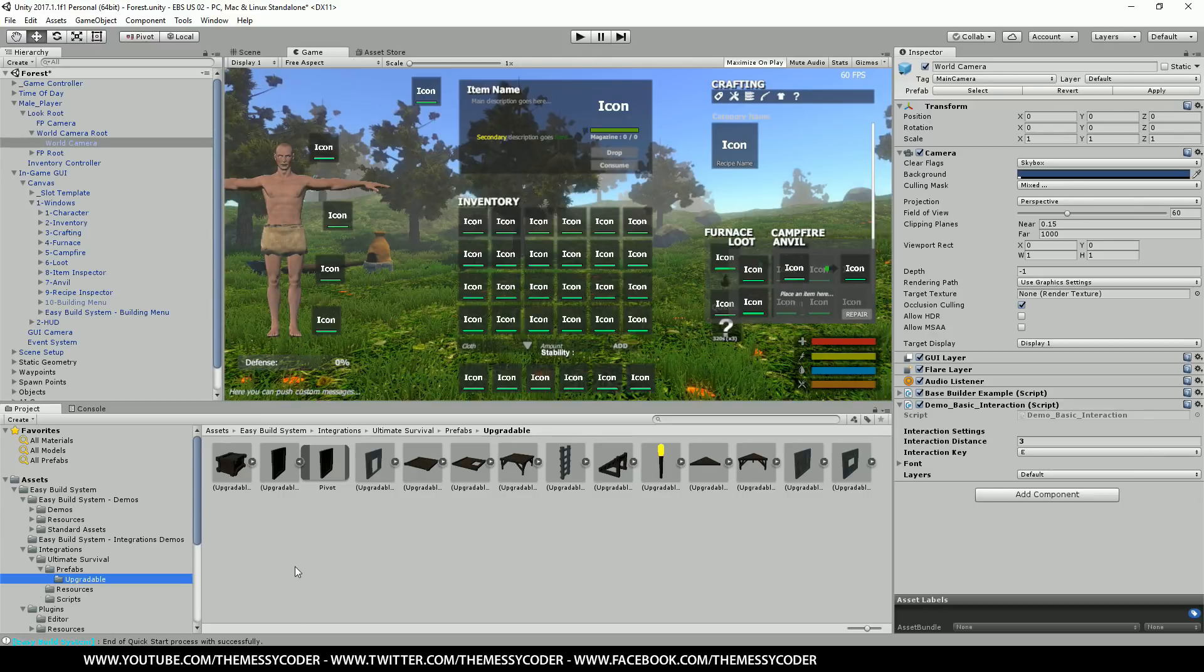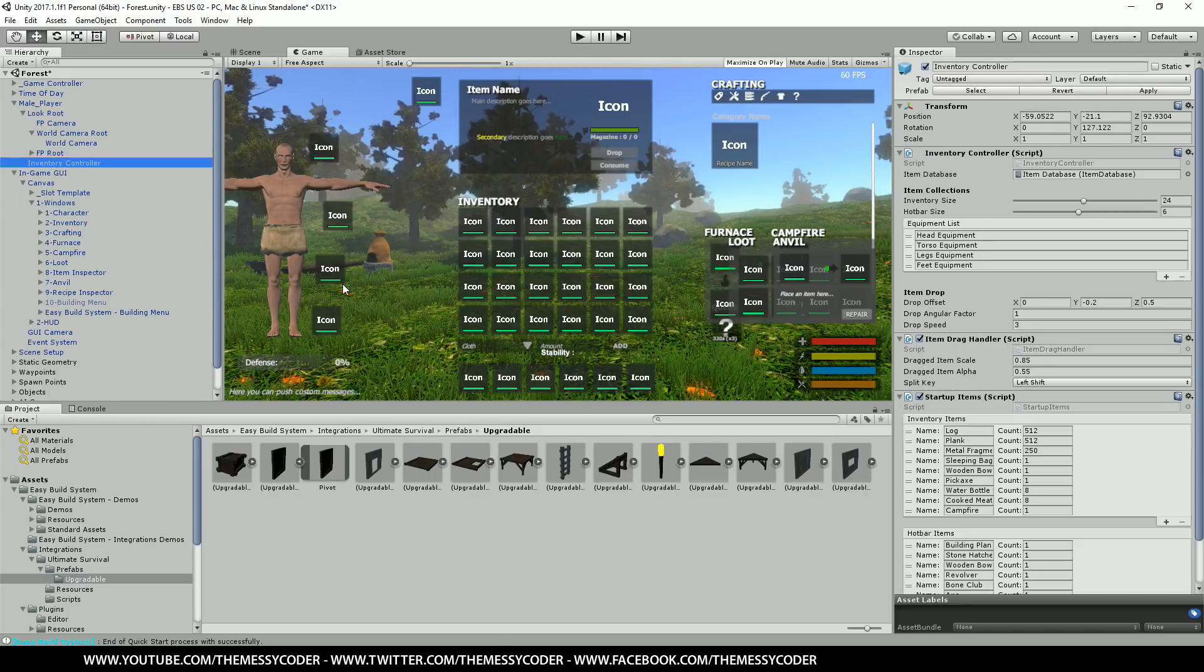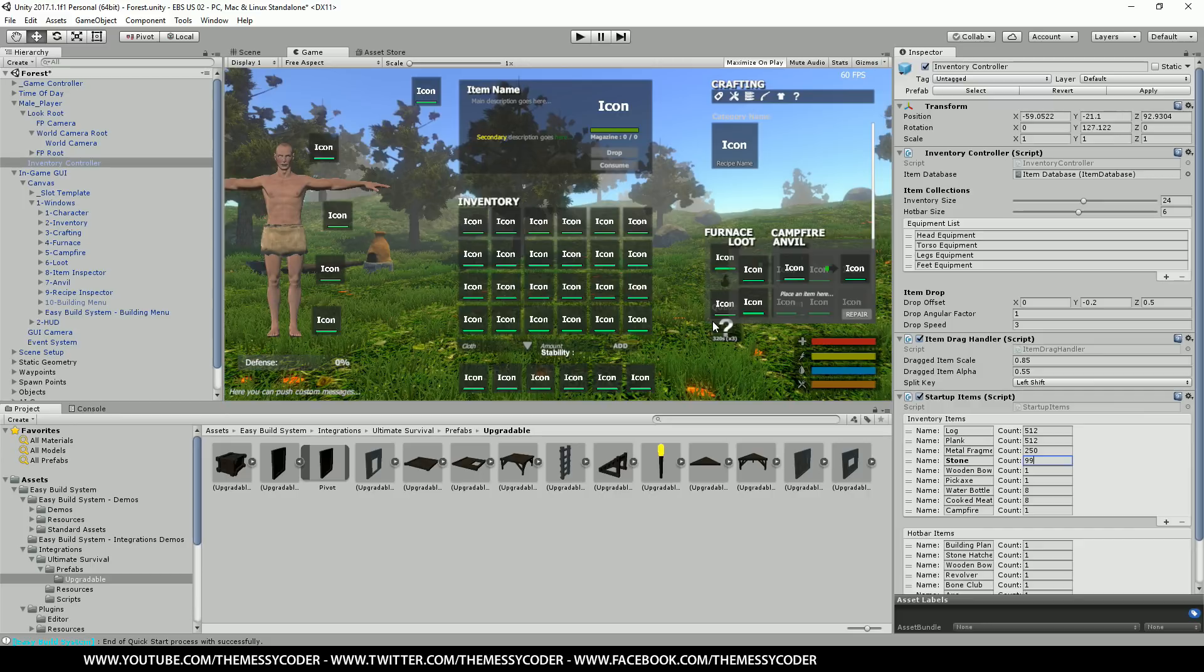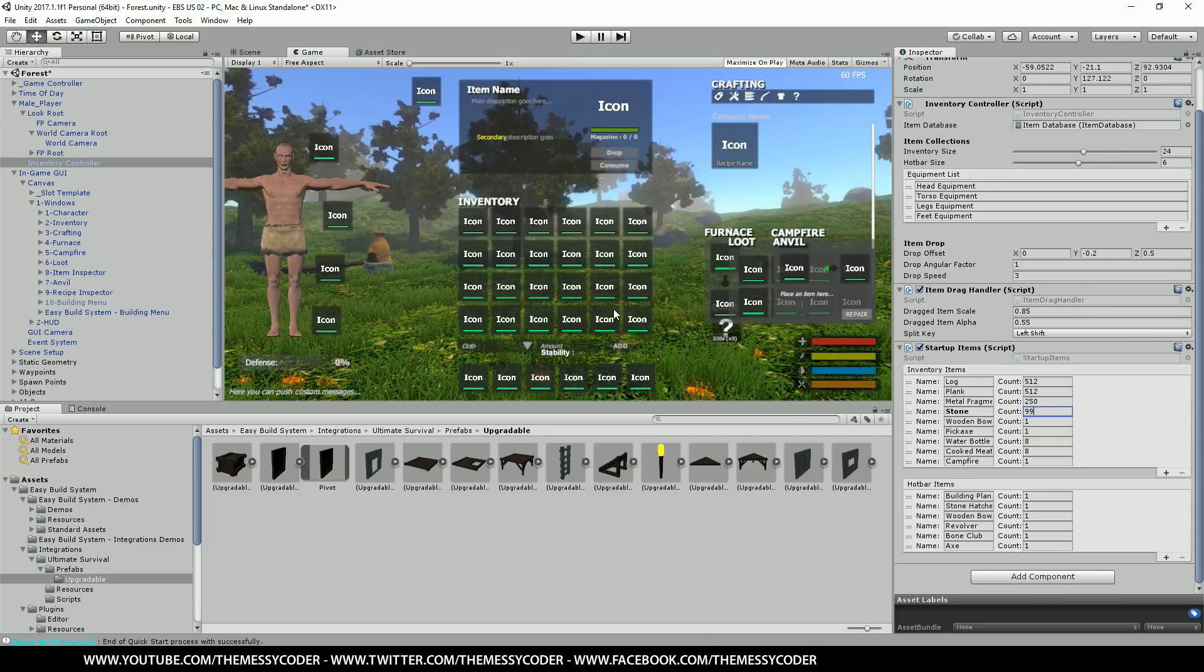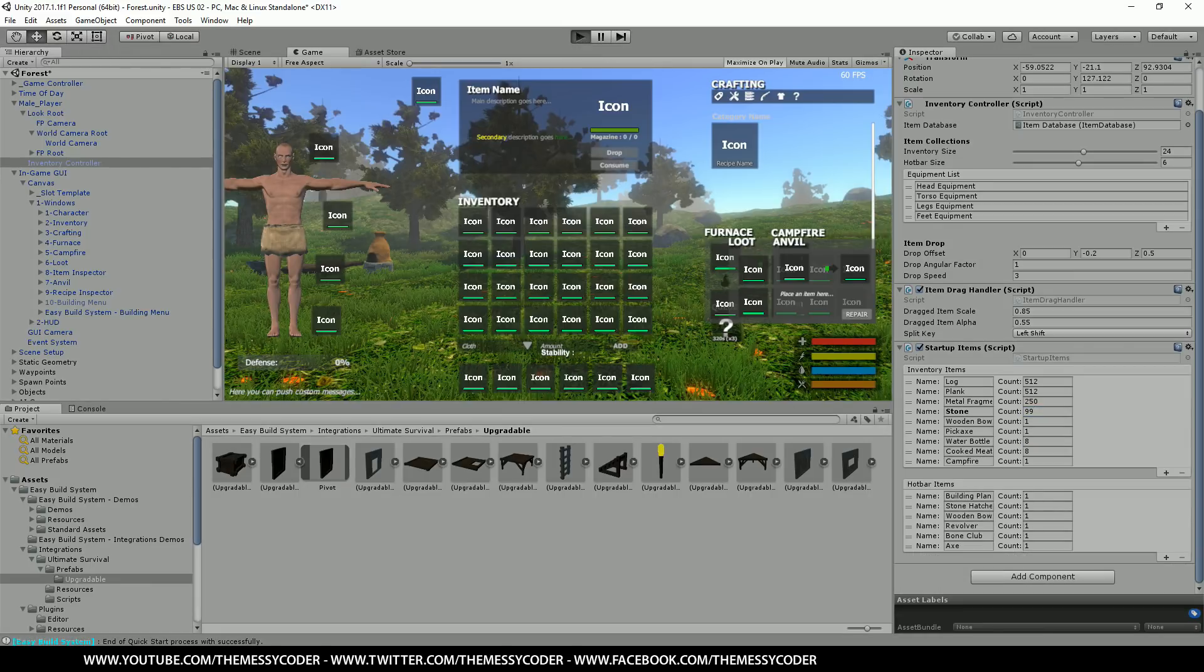So we can have a bit more fun. Let's go to our inventory controller. We don't need a sleeping bag. Let's put stone. And let's put 99 stone. Yeah. 99 stone. And we can start upgrading stuff as well. Now let's click play. See what happens.